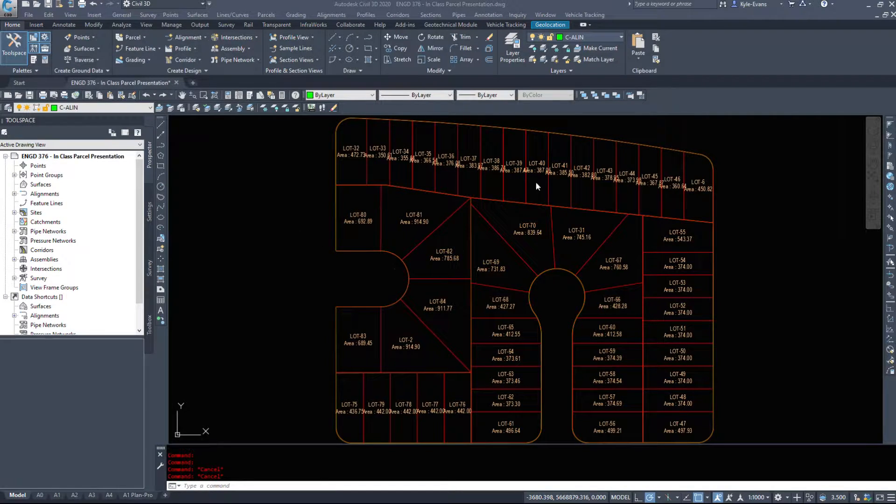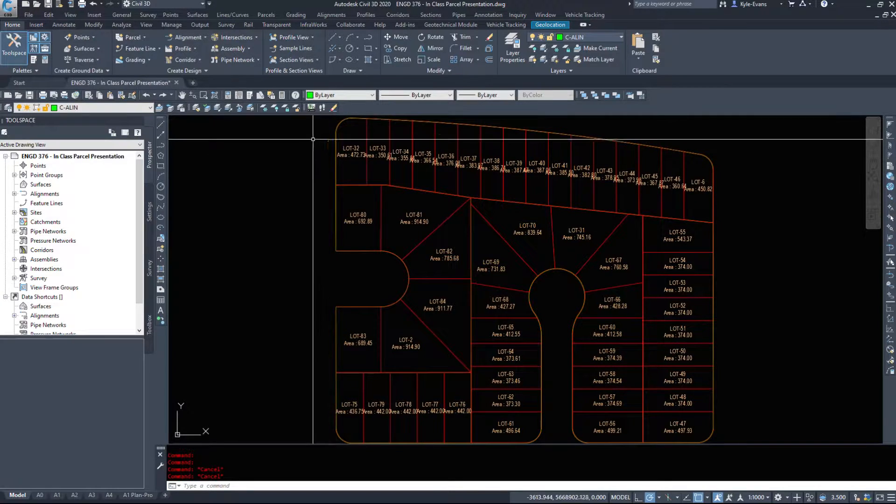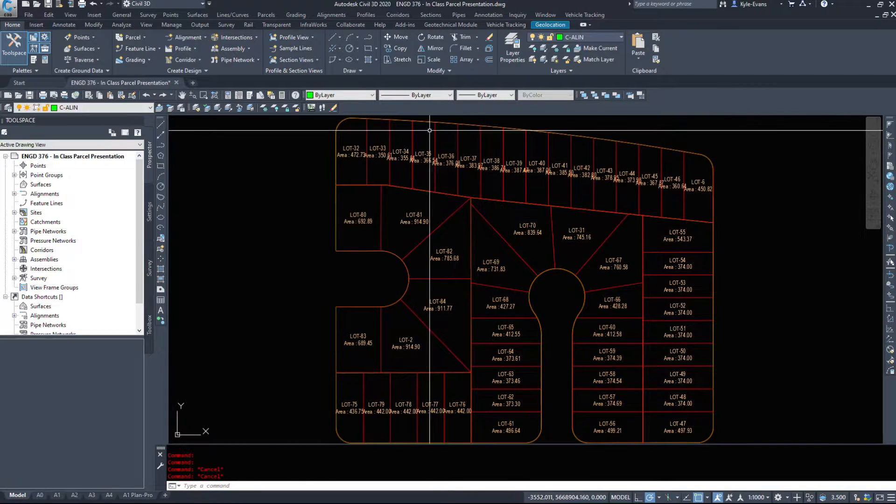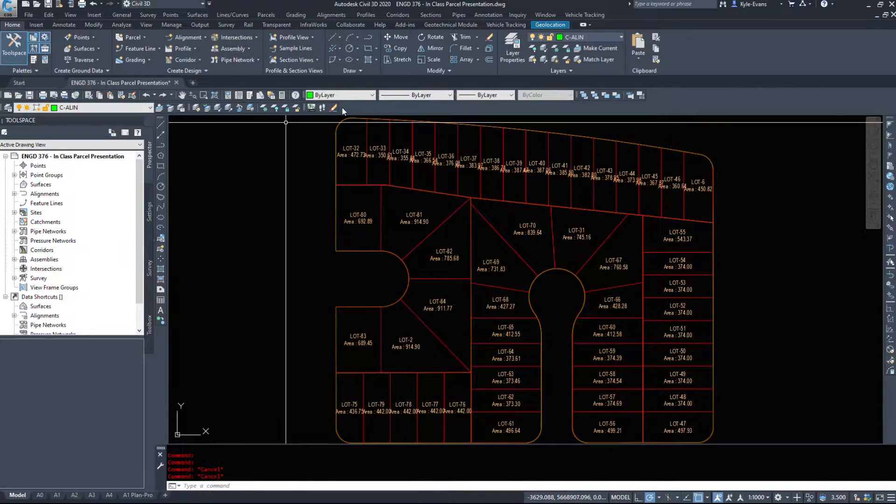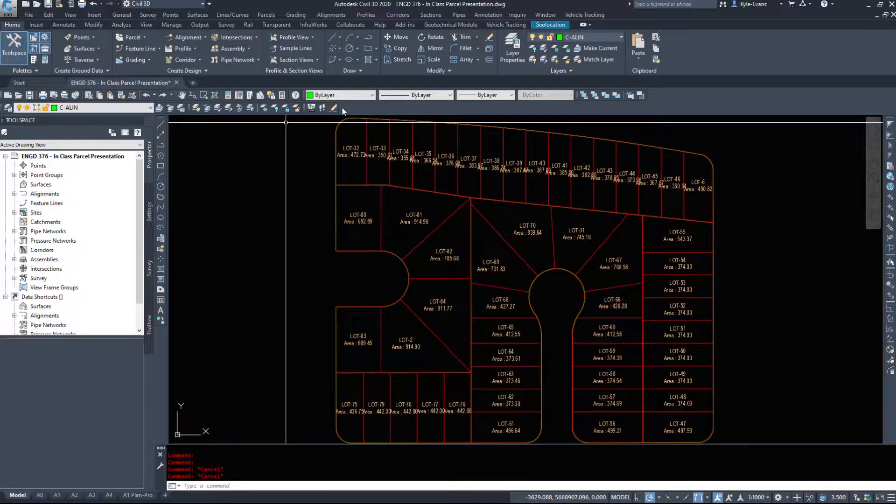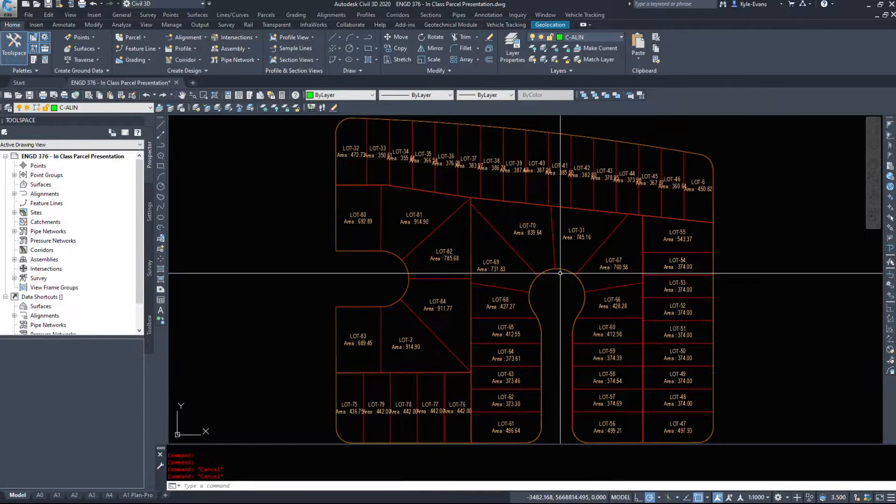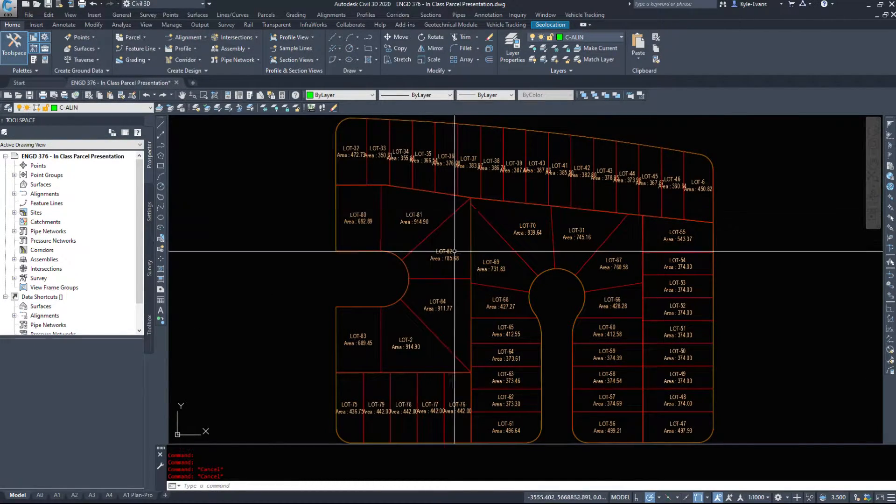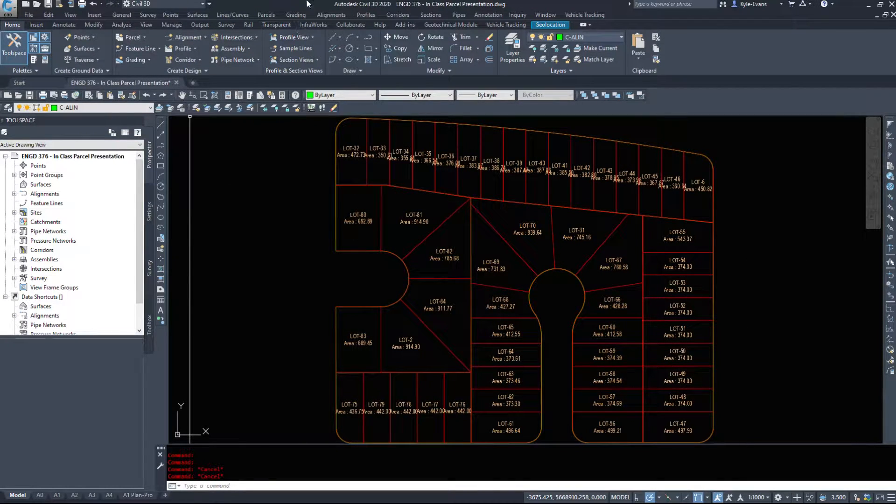In this video we are going to take a look at labeling our parcels. Now we chose not to label them when we made them, and in my opinion when we do that, if we label them when we make them it just creates a mess because it duplicates the labels and we end up deleting stuff and the labels don't go away and we're left with a whole mess of labels. So I like to do it after the fact.